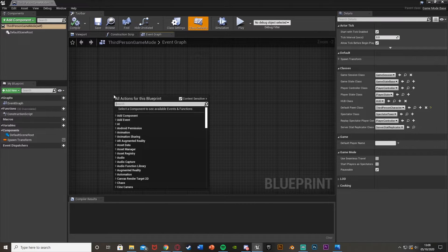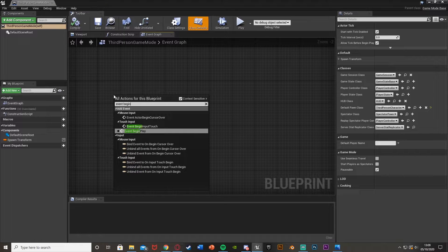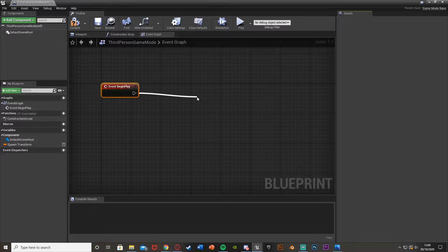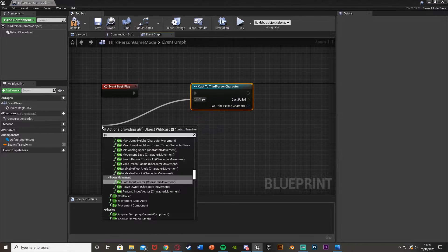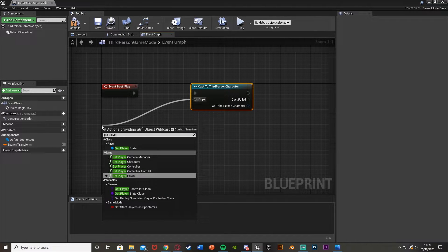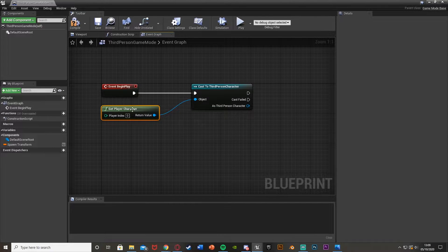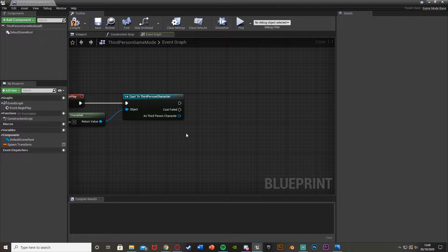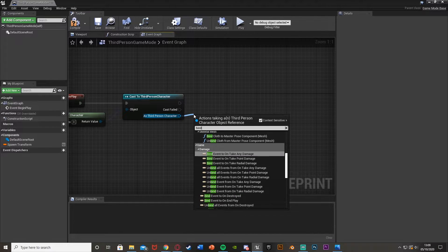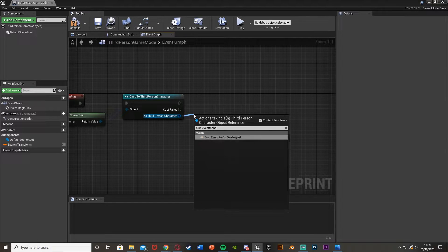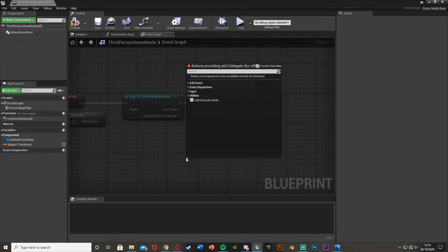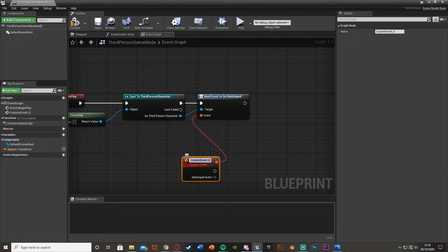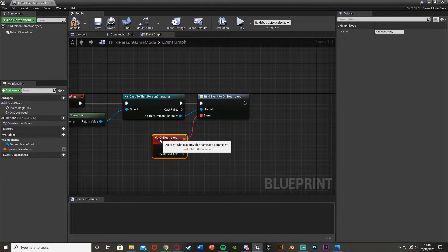What we're going to do is firstly get an Event Begin Play — just right click and get Event Begin Play — and we're going to cast to our character. For me, this is the third person character, so I'm going to drag out and cast to ThirdPersonCharacter with the object wildcard as Get Player Character. This could be first person or whatever you've named it. Now with this, we're going to bind an event: add ThirdPersonCharacter bind event to On Destroyed. Plug that into the cast with the target as ThirdPersonCharacter. Drag out of the event and add a custom event — I'm just going to call it On Destroyed — and make sure that is plugged into the event.